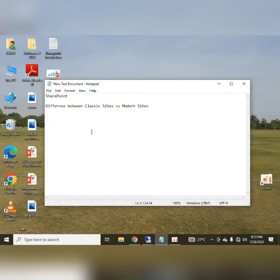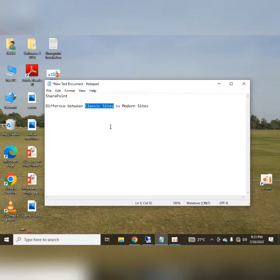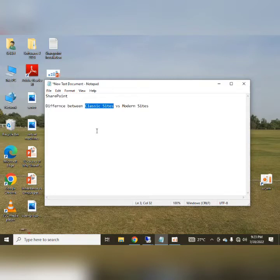These classic sites had a less user-friendly interface, both from the user point of view as well as from the management point of view. I will demonstrate them shortly.